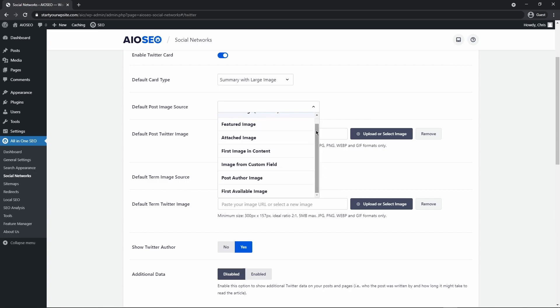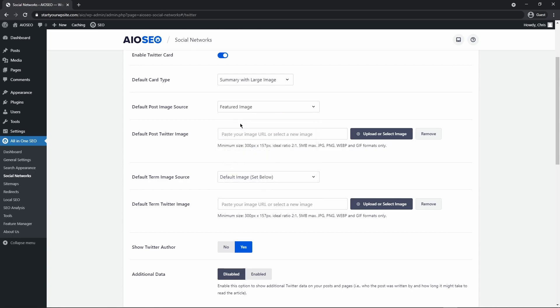Or you can also choose from these options. So we have the featured image, you can add the attached image, the first image in your content. So if this is a blog post, it would pick the first image that you added into your blog, the image from custom field, the post author image, or the first available image. So for this example, I'm just going to select the featured image that is set for each blog post or article.